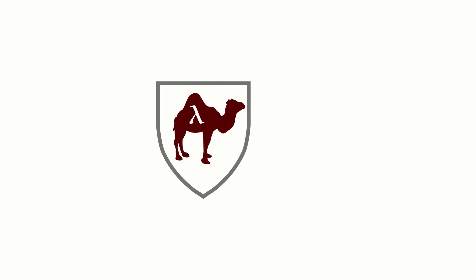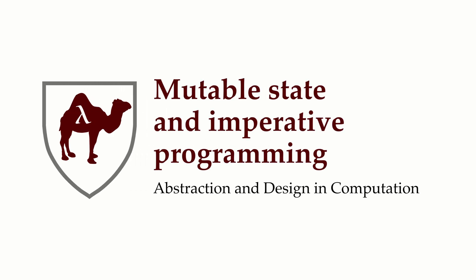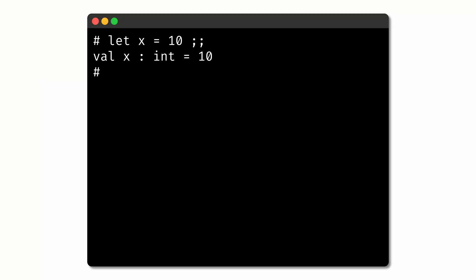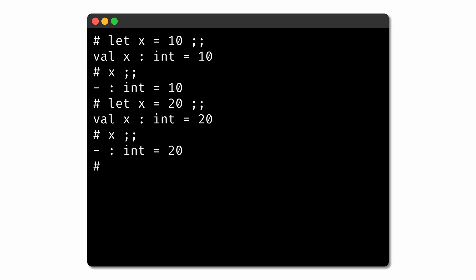So far in our exploration of computation, all of our programming has been what we call pure programming — that is to say, programming that's free of side effects. In OCaml, variables aren't mutable. We can use variables to give names to values, but those values don't change. We could define a new variable with a different value that has the same name, but we haven't changed the value of the first variable.